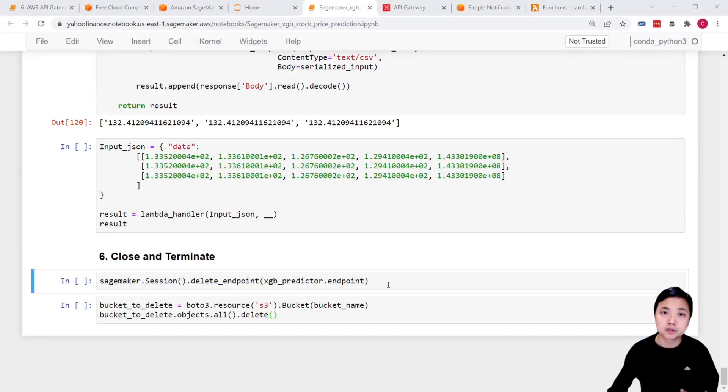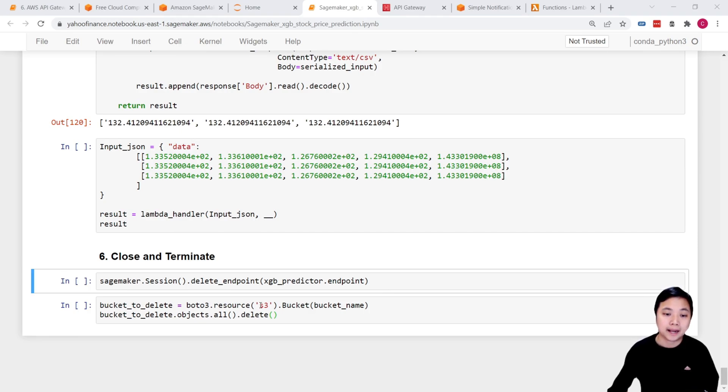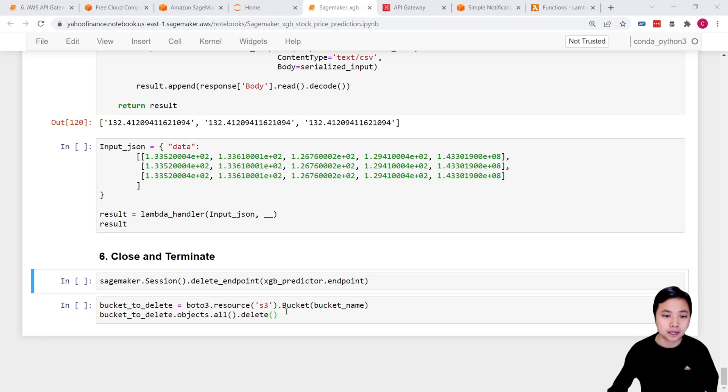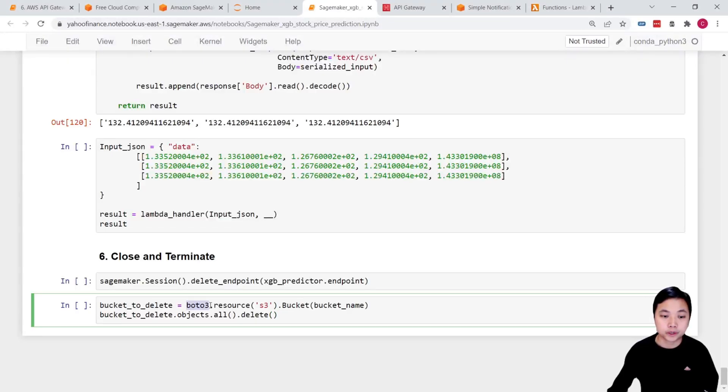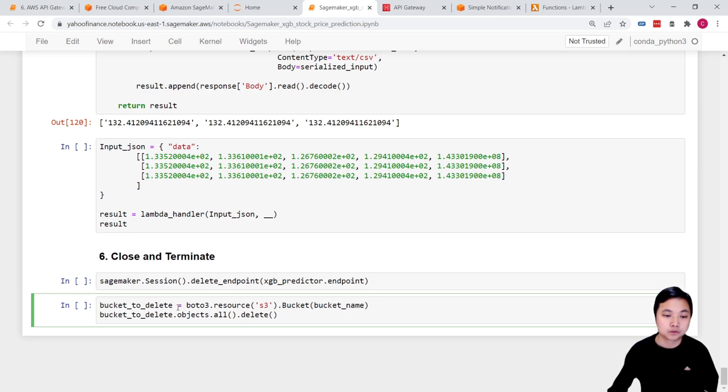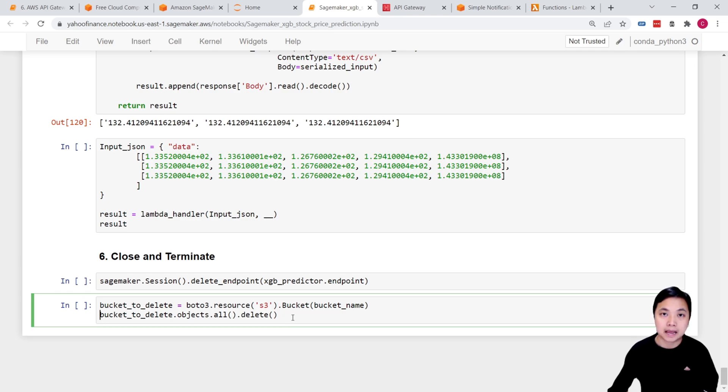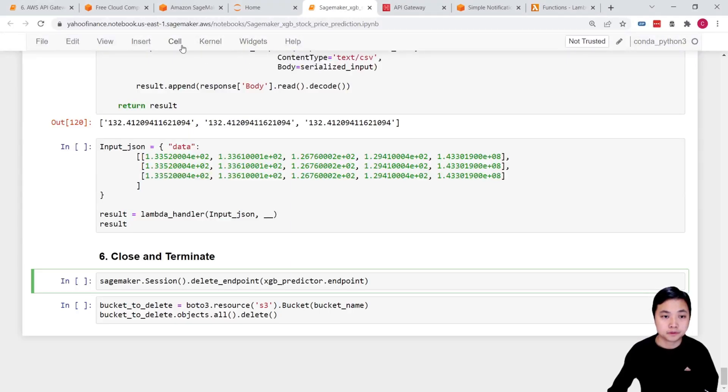And then remember when we train the models, when we build the models, we use the S3 bucket to provide the input and output. So in that case, we can also delete the bucket by using boto3.resources, call out the resources, and then call out the bucket. And that is the bucket to delete. And once we have these bucket objects, we can use these objects.all.delete methods to delete everything inside these S3 buckets. So if I run this out,